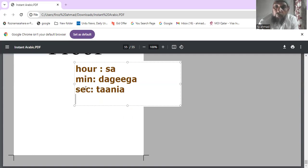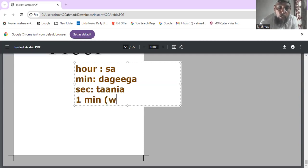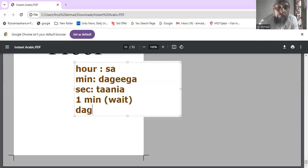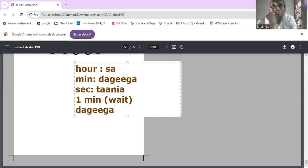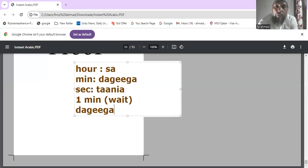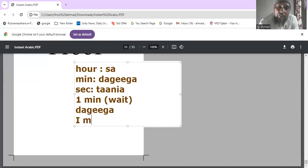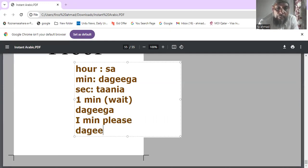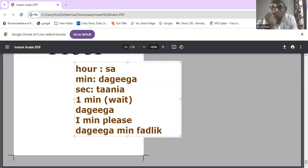We can use 'daqiqa' and 'tanya' in daily life. Suppose you want to ask someone to wait one minute — you can say 'daqiqa', meaning one minute. Politely, one minute please is 'daqiqa min fadlik' — 'min fadlik' means please. So if you want to put someone on hold, say 'daqiqa min fadlik'.